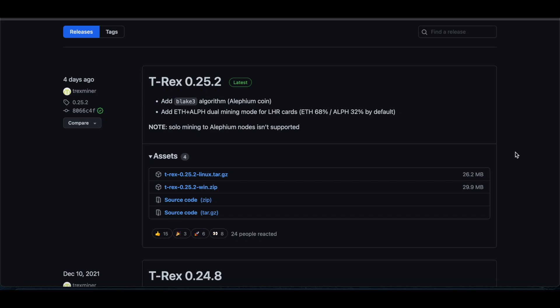The latest update for T-Rex 25.2. They've added in being able to dual mine ETH and Alephium, or Alephium.